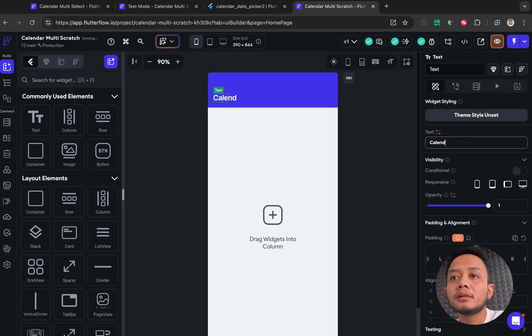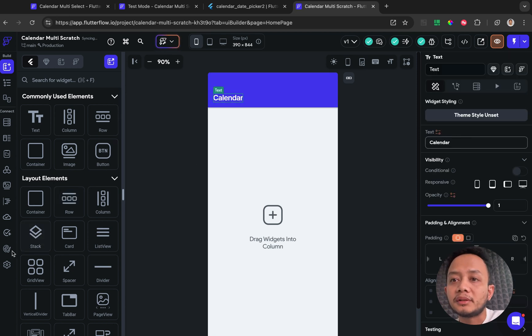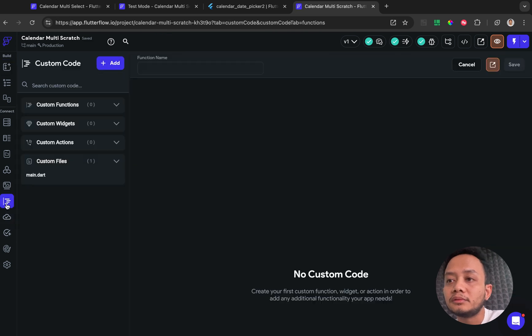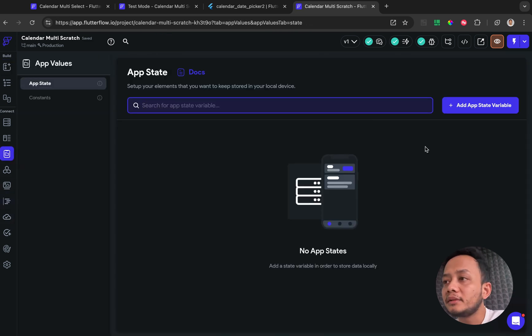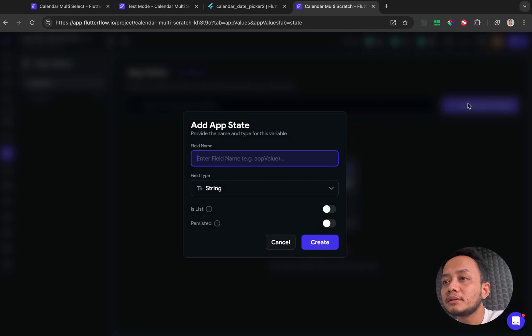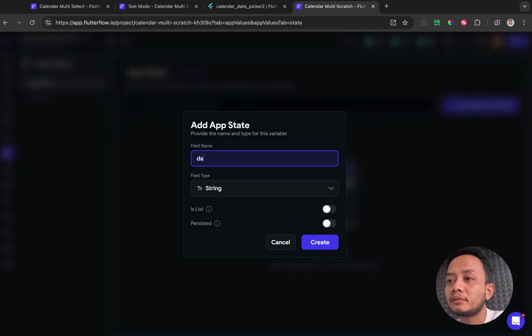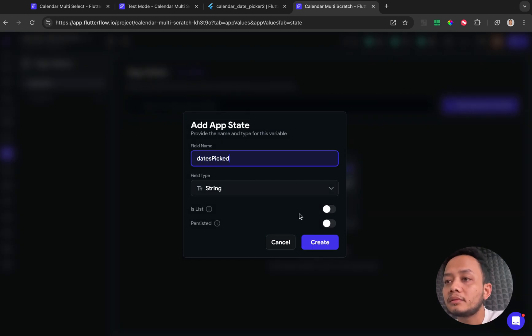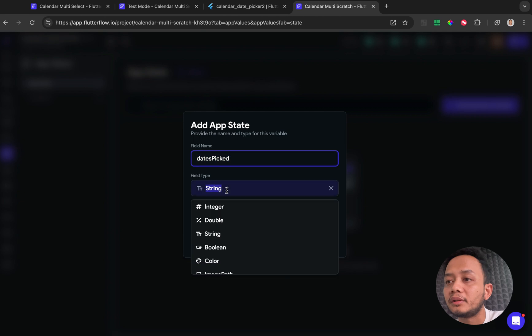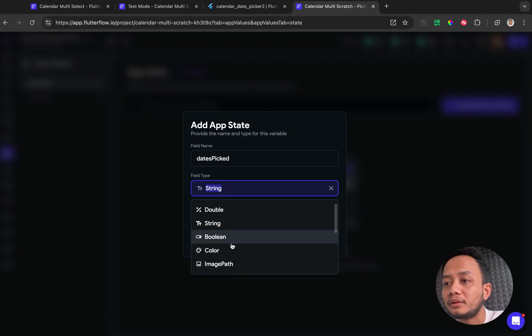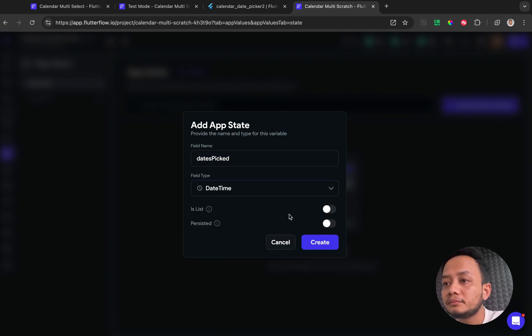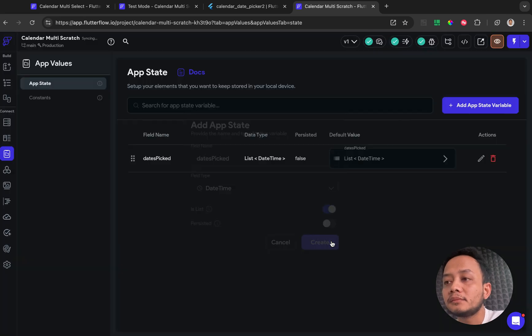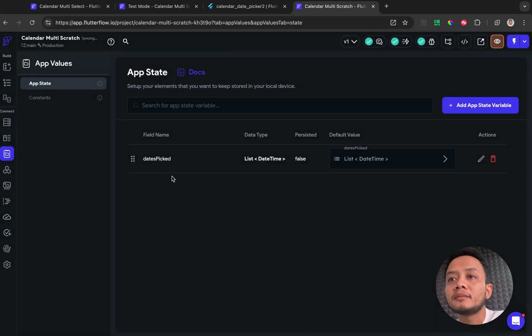And first thing first is we go to AppState and create new AppState with type is datetime and check for is list. And after that...